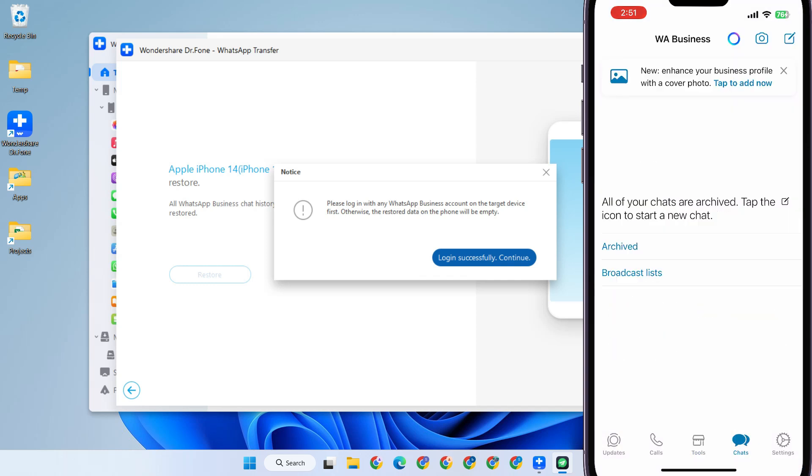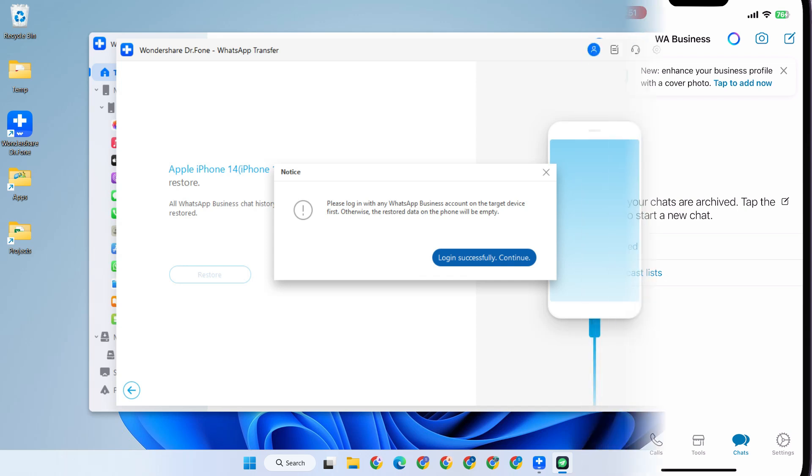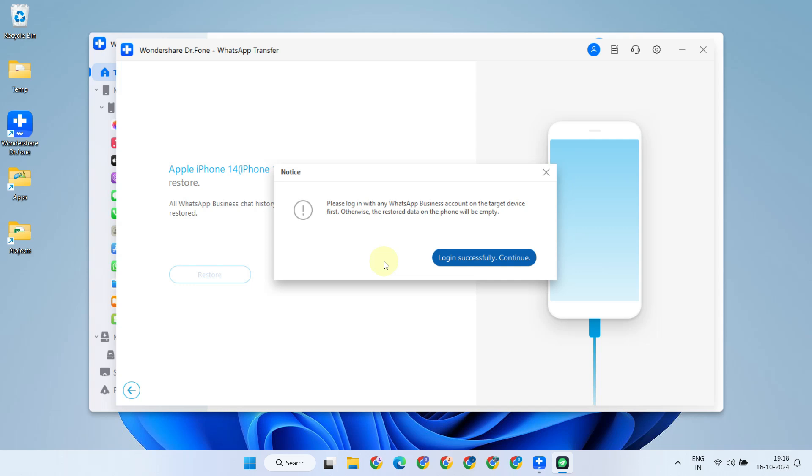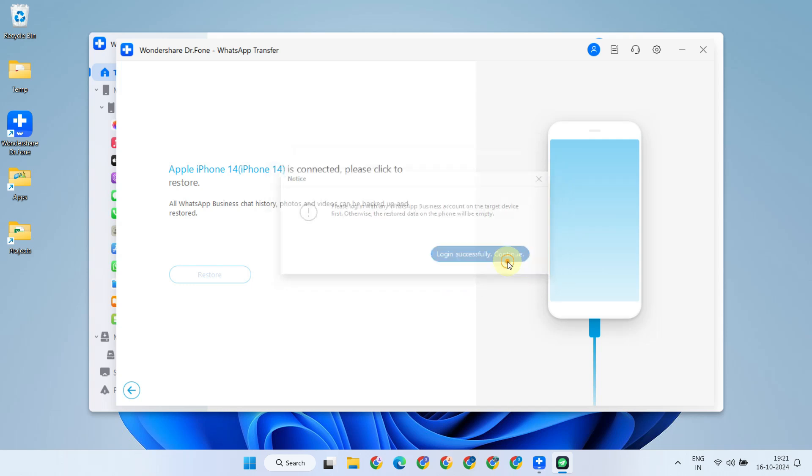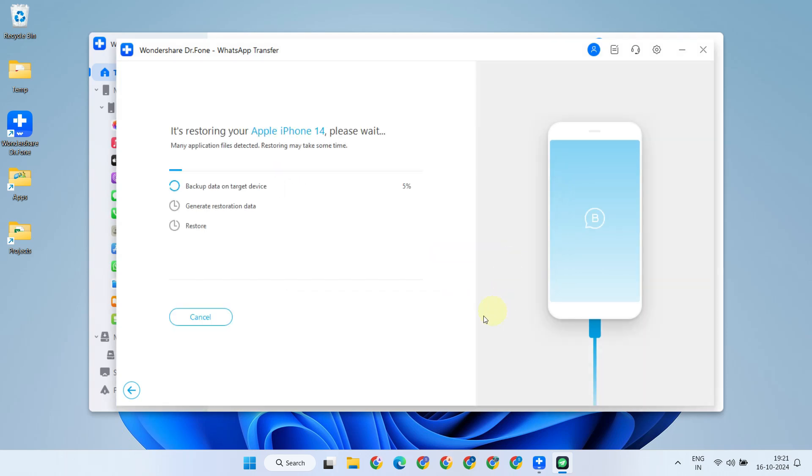At this point, don't worry if you don't see all your messages. This is because we haven't yet initiated the actual restore process. Back on the PC, please confirm the prompt by clicking Continue. Based on your backup size, it may take some time, so do not interrupt the process and make sure the USB cable is undisturbed.